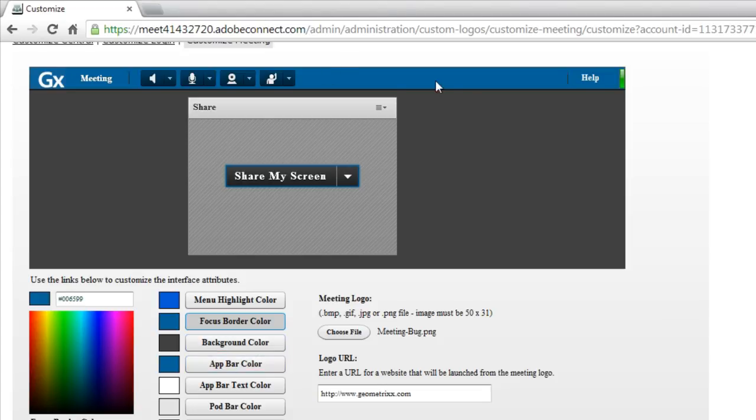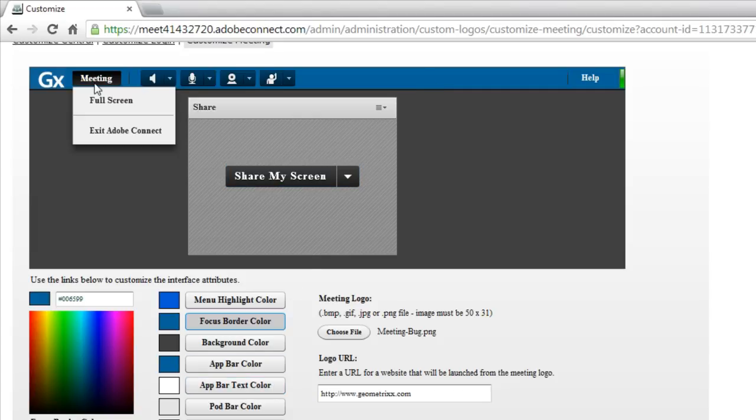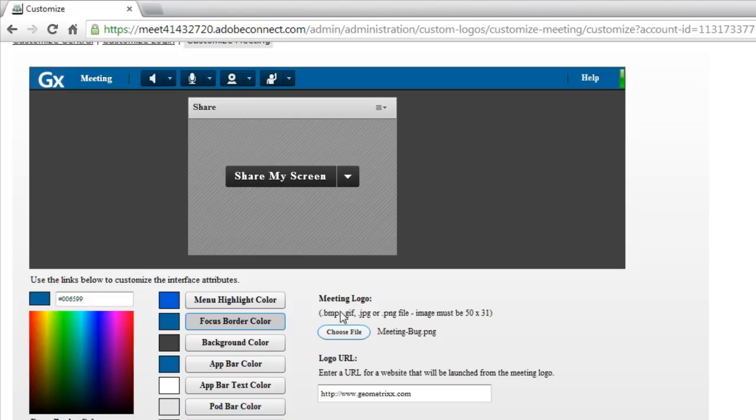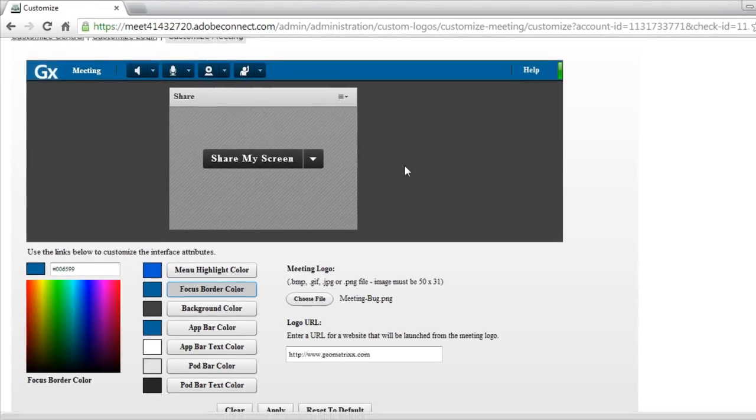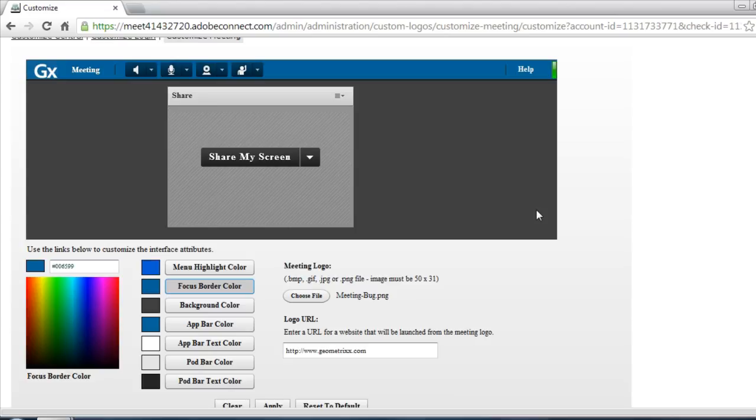The application bar is what we changed up here at the very top. The text that appears on the application bar, in this case the word meeting. The pod bar color, this is the bar that's at the top of every pod, along with the text of that pod bar color can also be edited. I like something fairly neutral for my account, so I'm going to leave those as shades of gray.